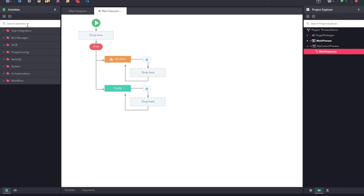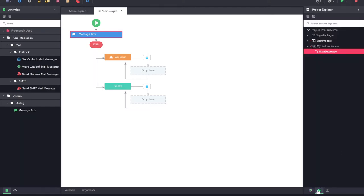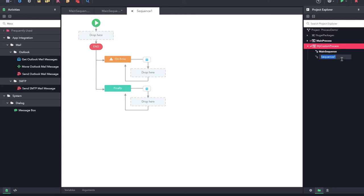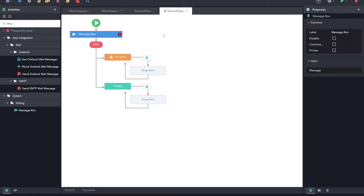I am just going to add an activity to show a message once this sequence is executed. I can also add multiple sequences onto the same process. For this I can right-click on this process and click on add sequence. I can also rename this to any user defined name. I am just going to add a message box onto the sequence so that once this sequence gets executed it will show this message box.